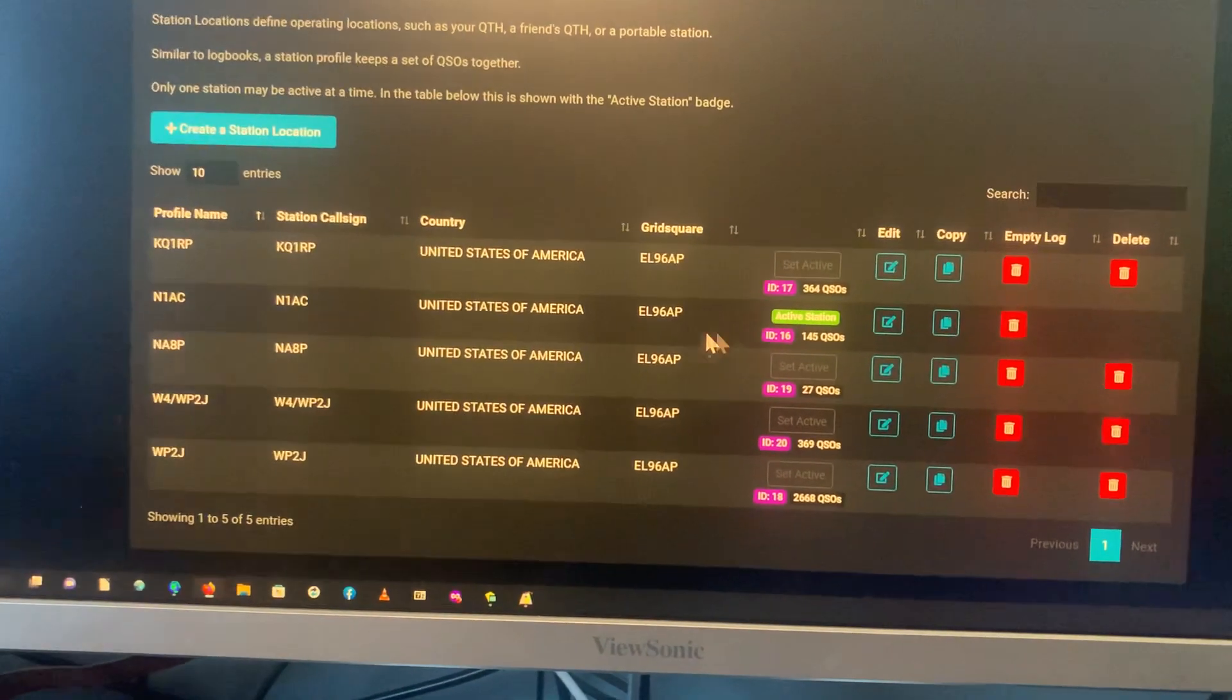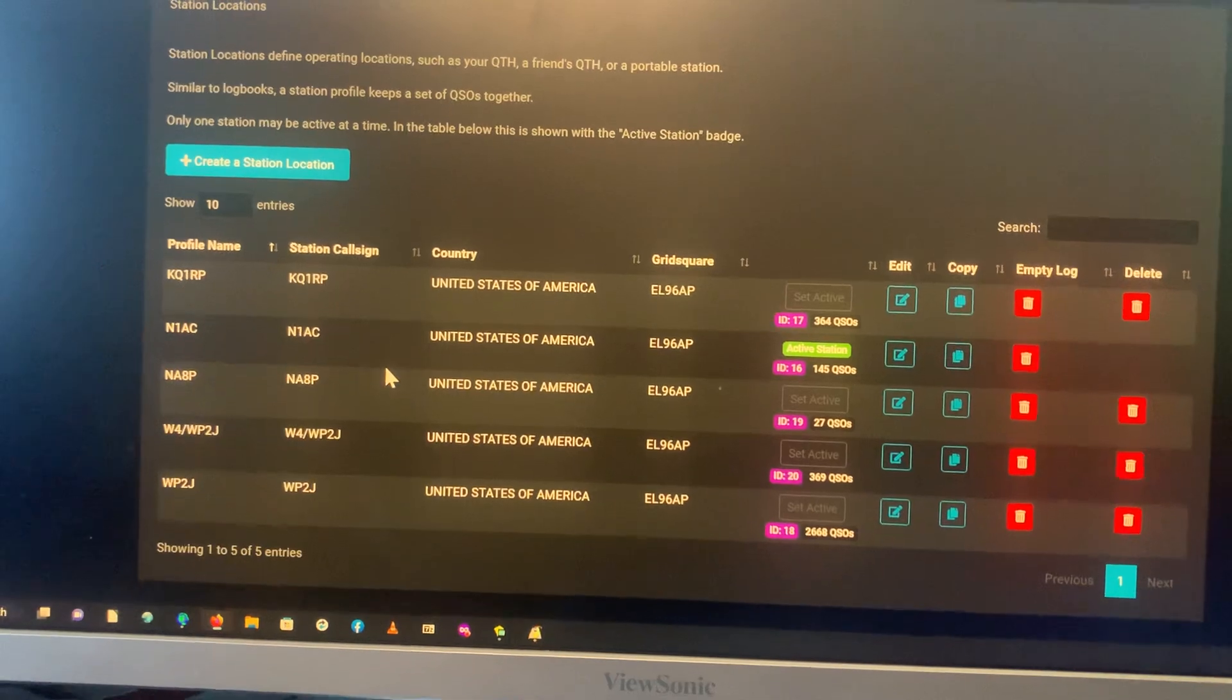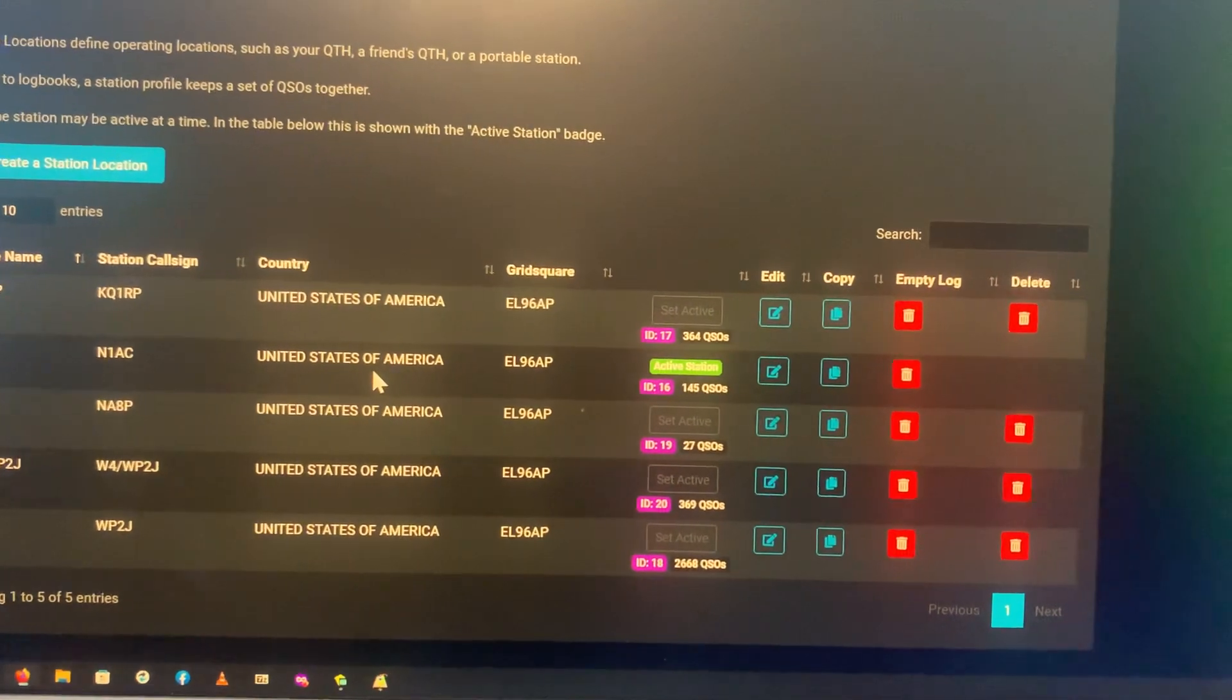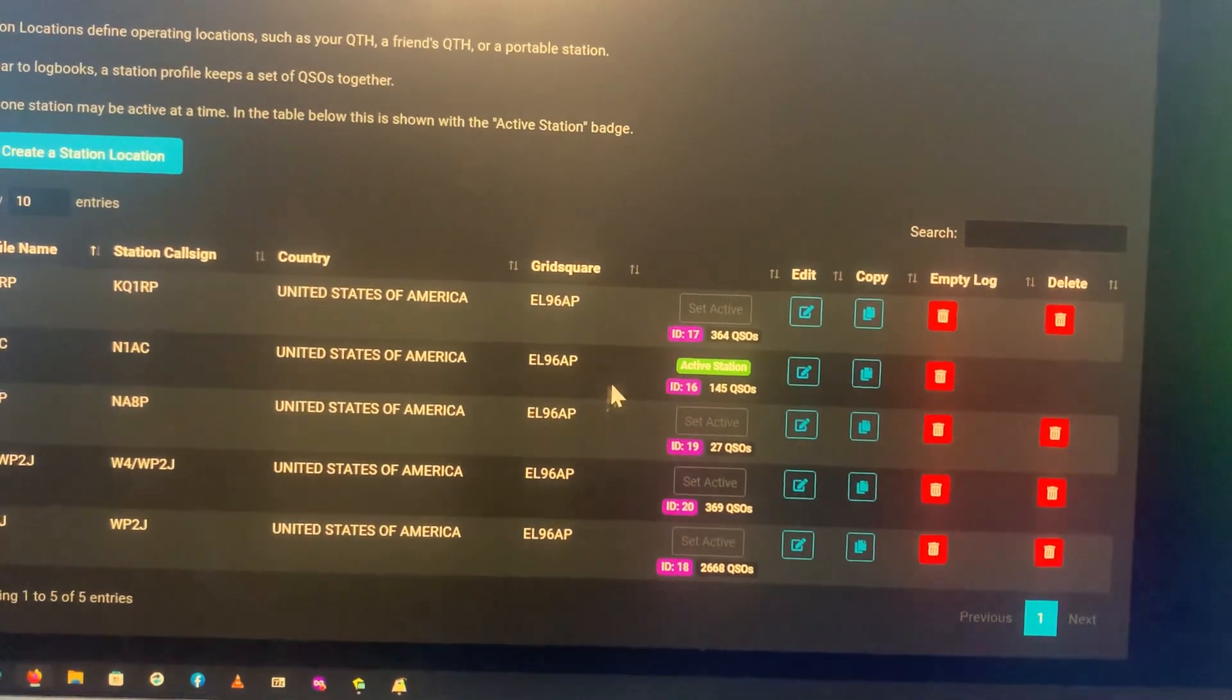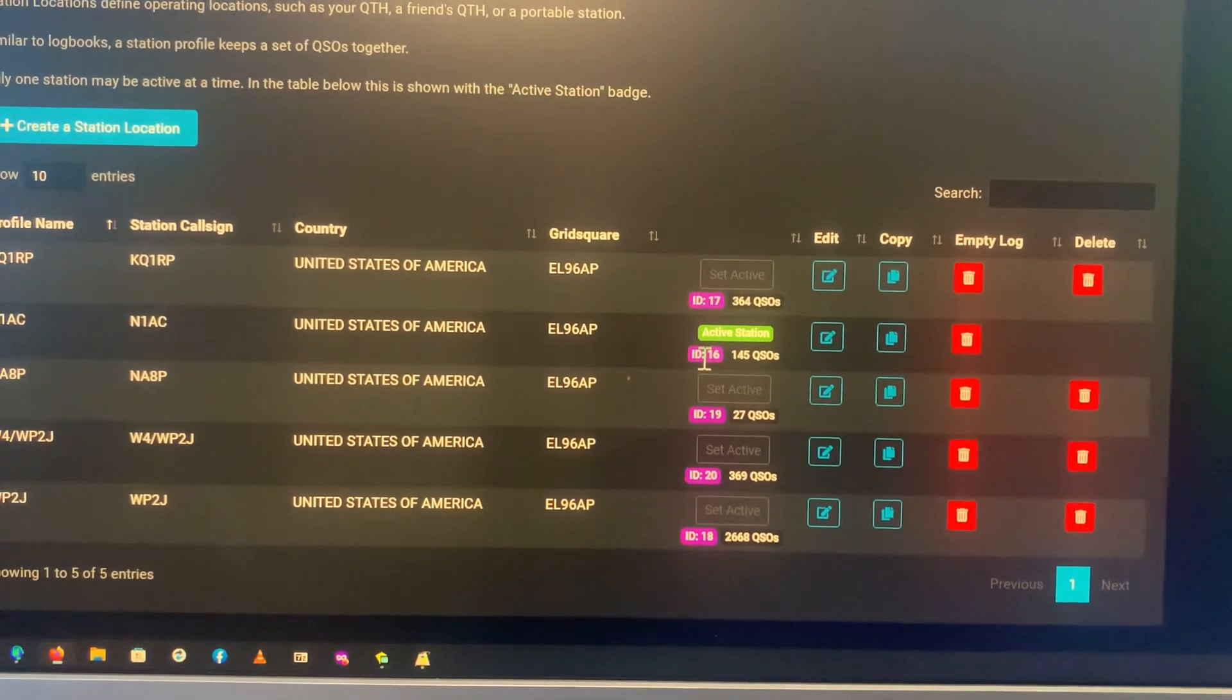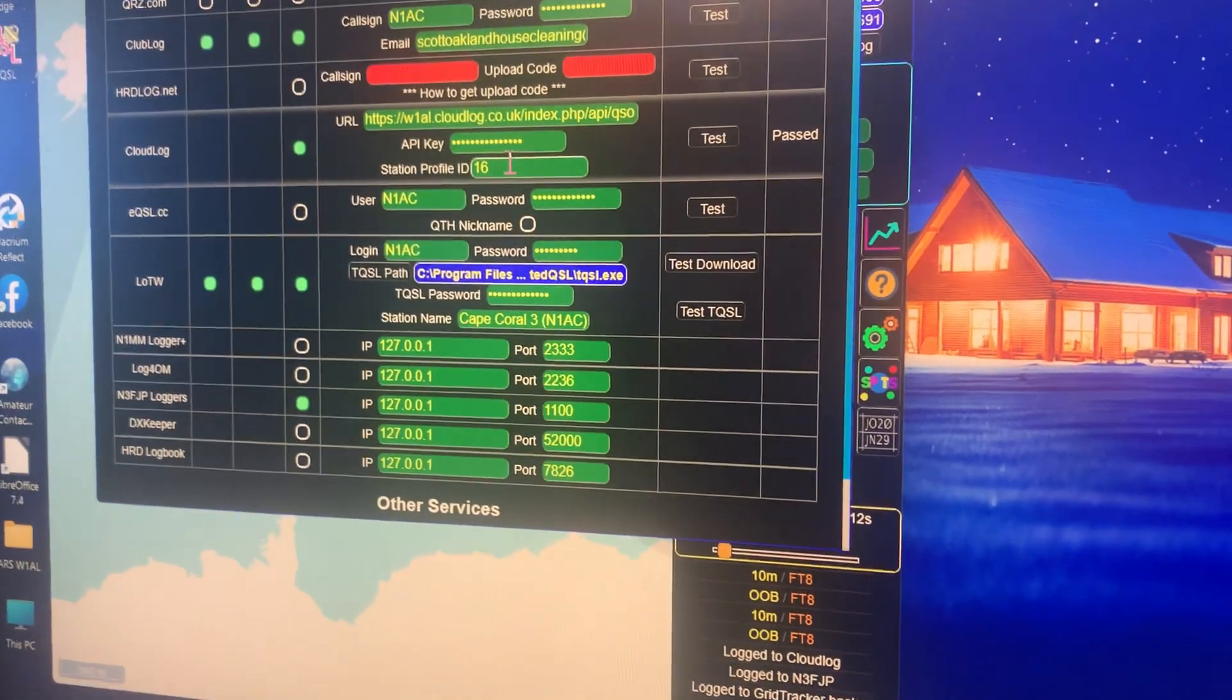The log that I want to log to is 16. That's the main, these are all the club stations, the club call signs for that club, past call signs and current. So ID is 16.